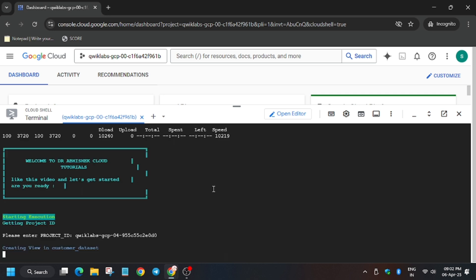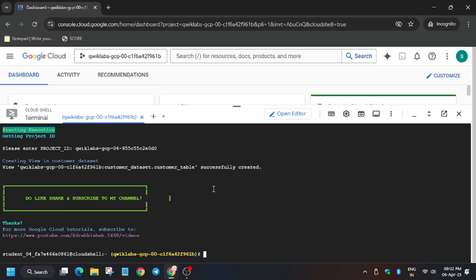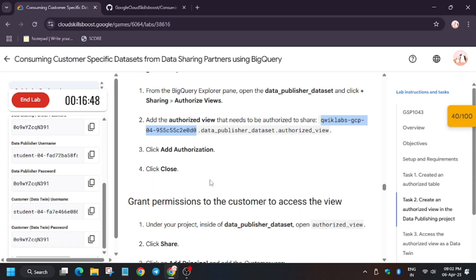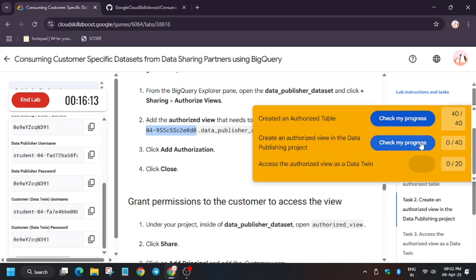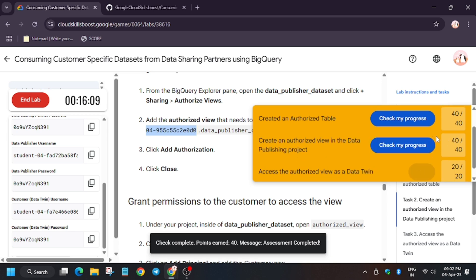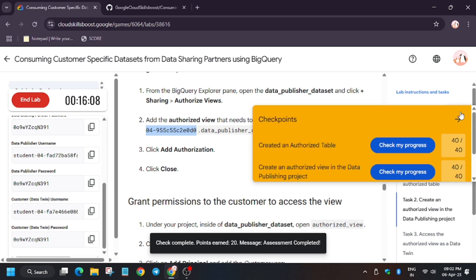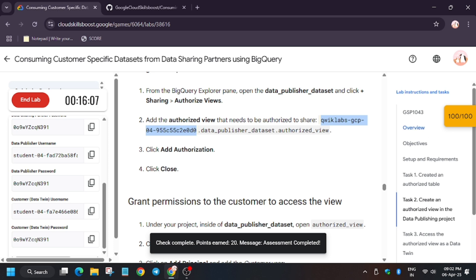Watch carefully because we are in the last step only, and if you miss you won't get any score. So as you can see we have completed the task. So click on check my progress and you will get a score without any issue. And in case you need the scoreboard, you can check the description time.